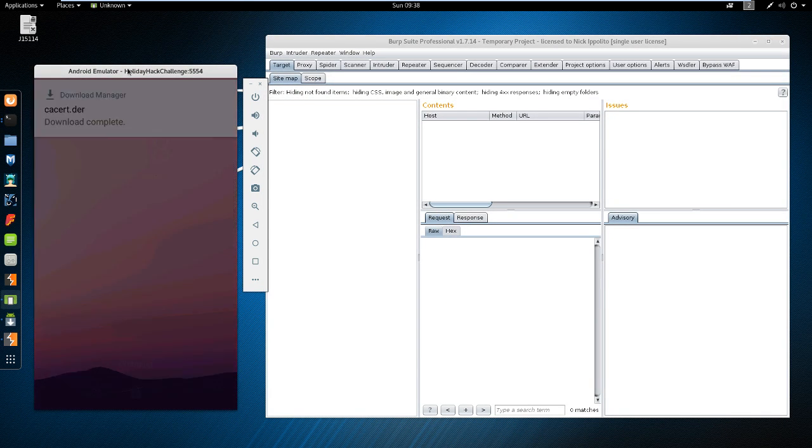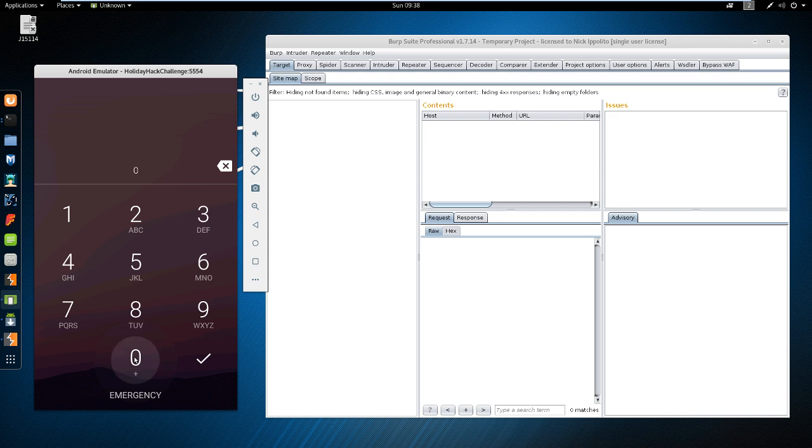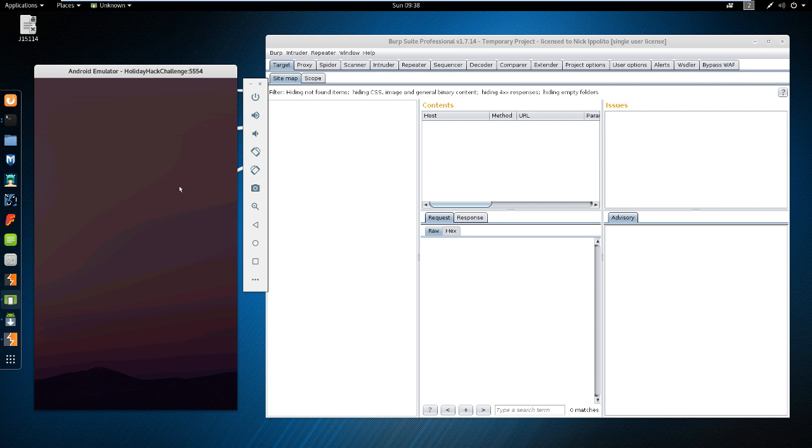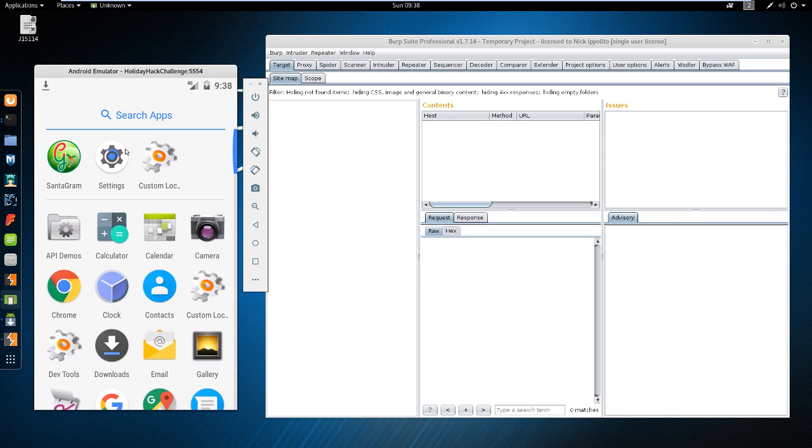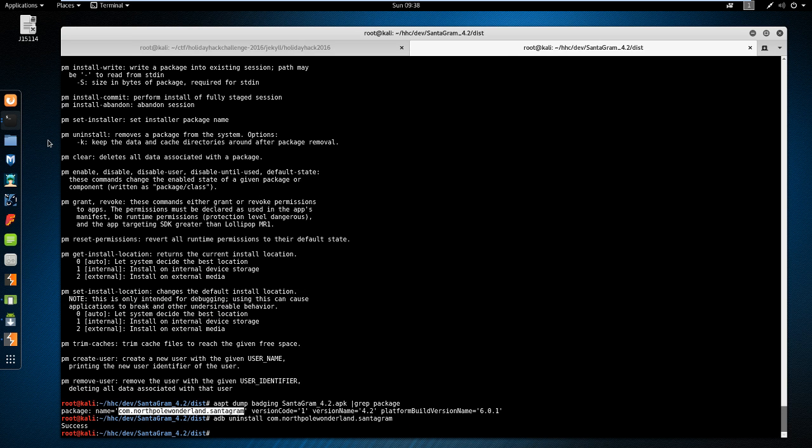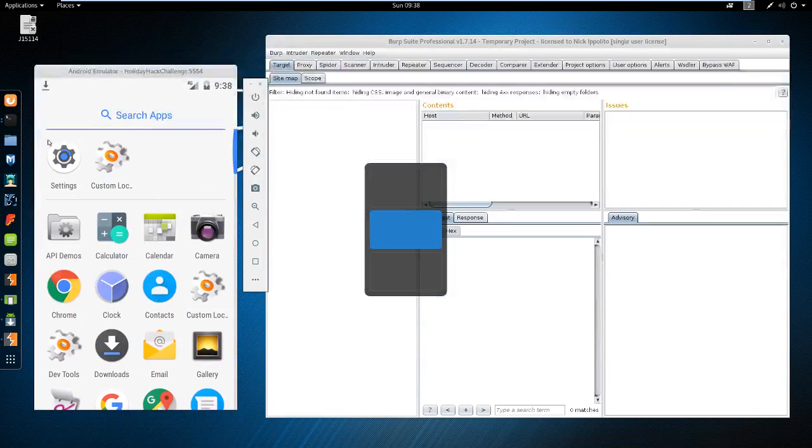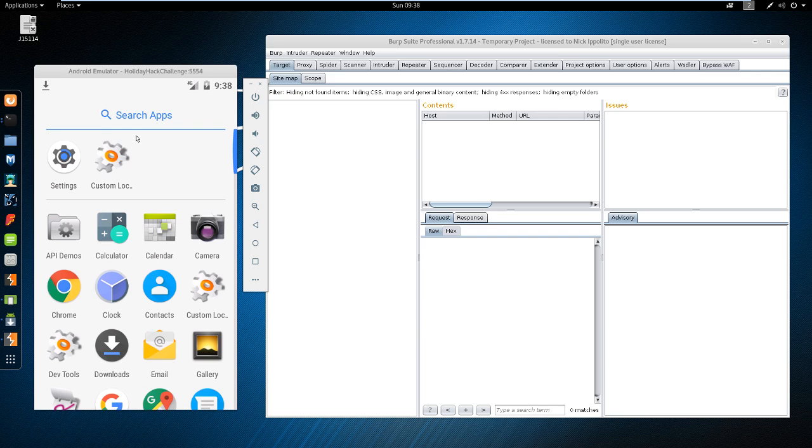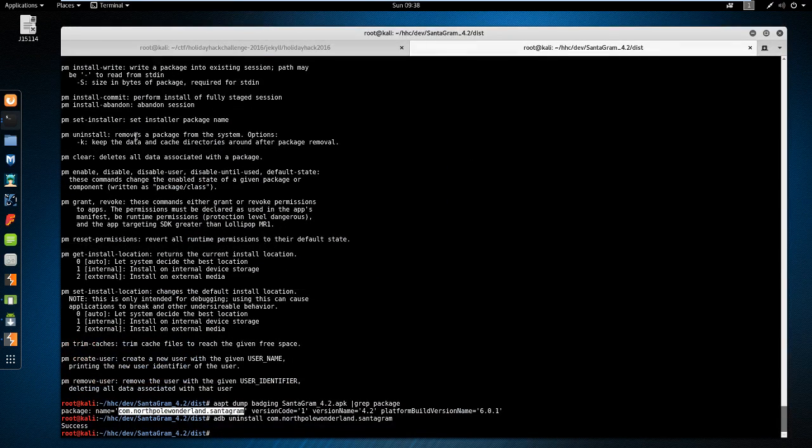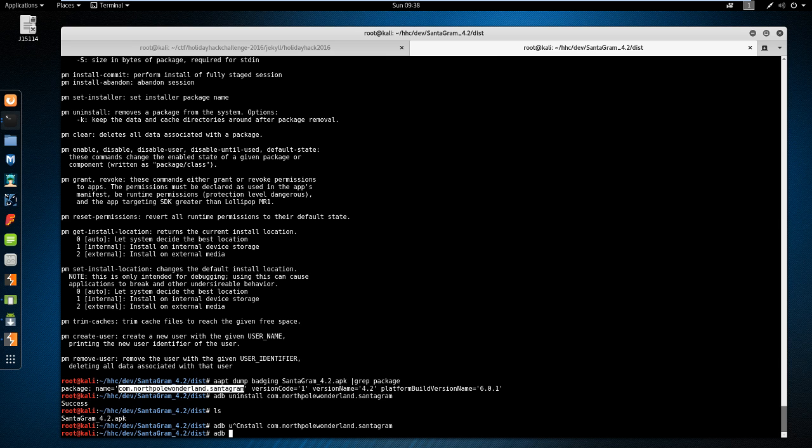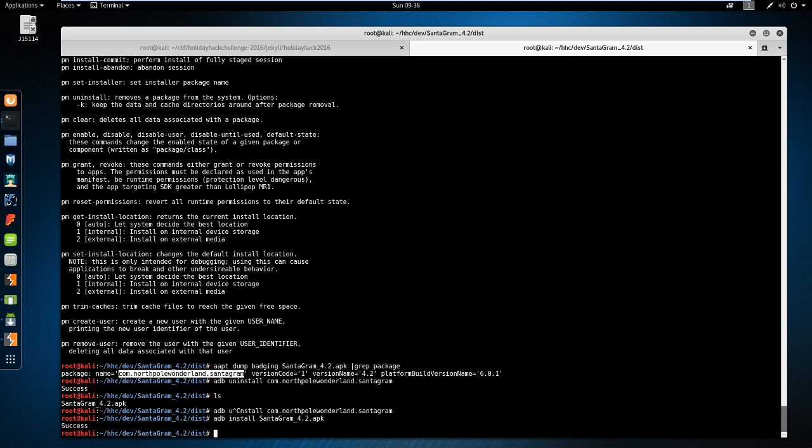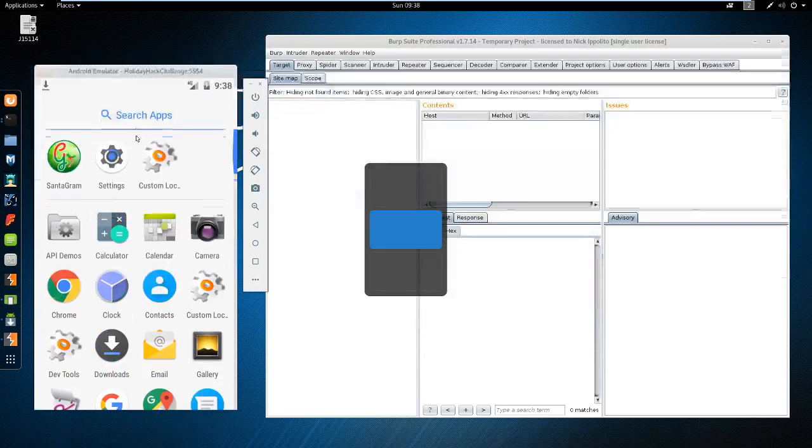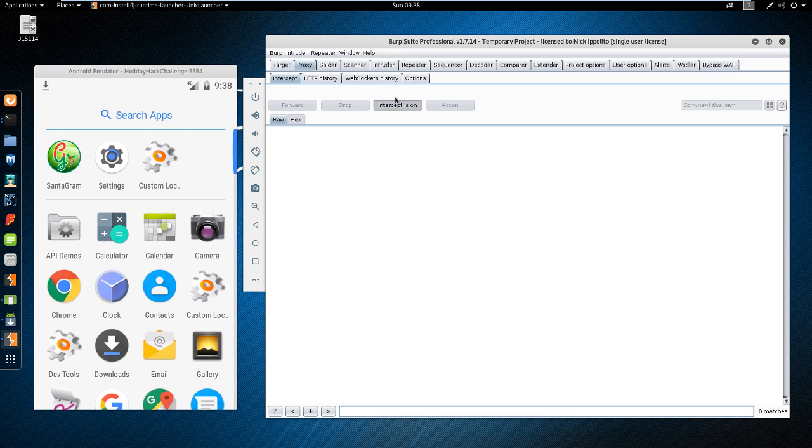And now we're going to copy this. Run adb uninstall and the package name. And to show that it was on my phone previously, let's go back to this. Try to swipe to unlock. Swipe to unlock. There we go. Our super secure passcode. Swipe up. And we do have Santagram on this. So running this adb uninstall, it is successful. And Santagram's no longer on this. So now we want to install our new Santagram. So adb install Santagram. Success. And we have the app up and running.